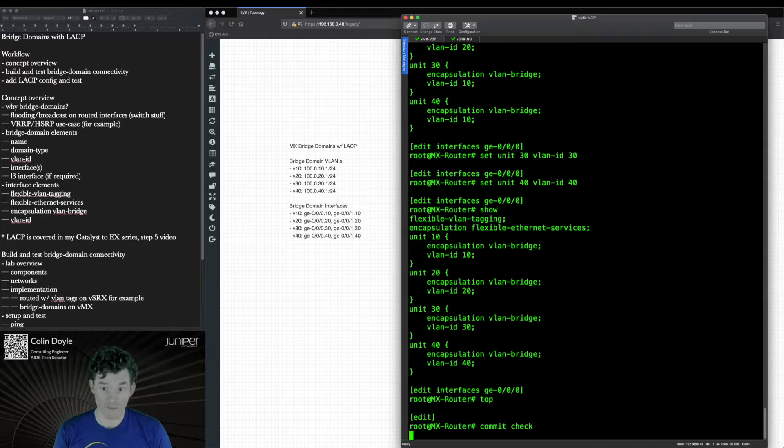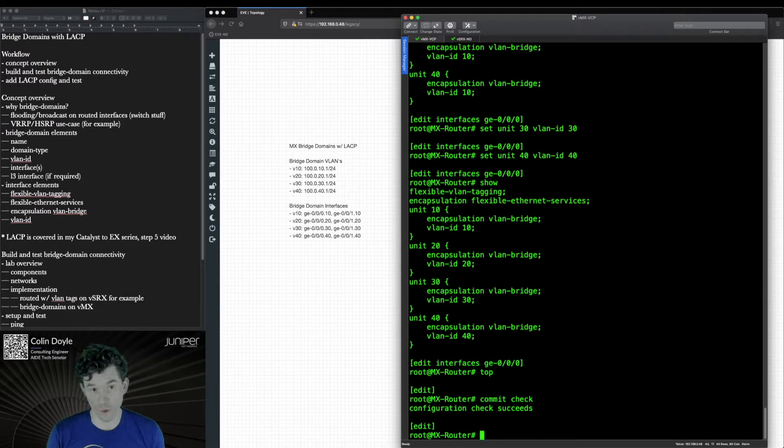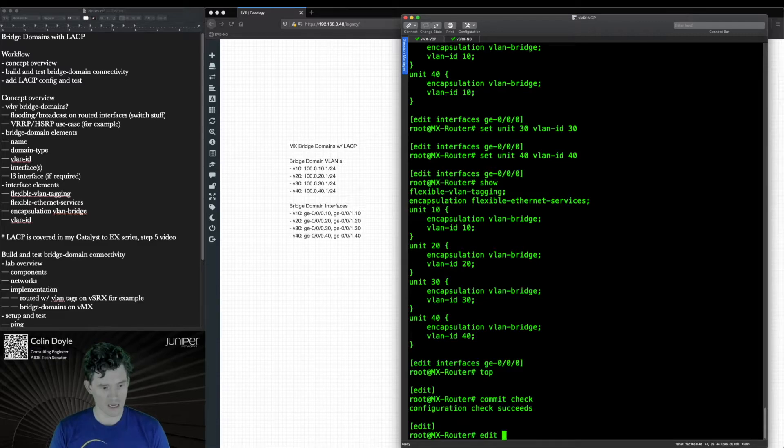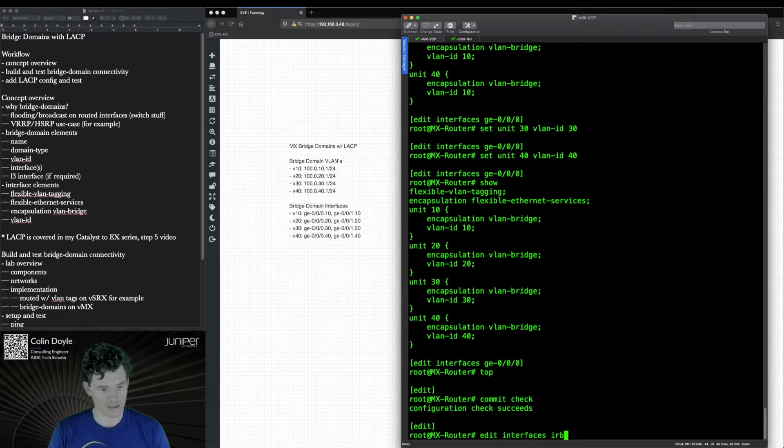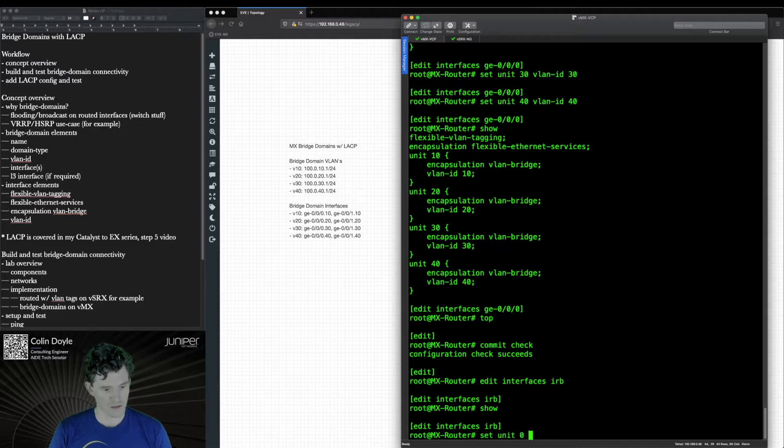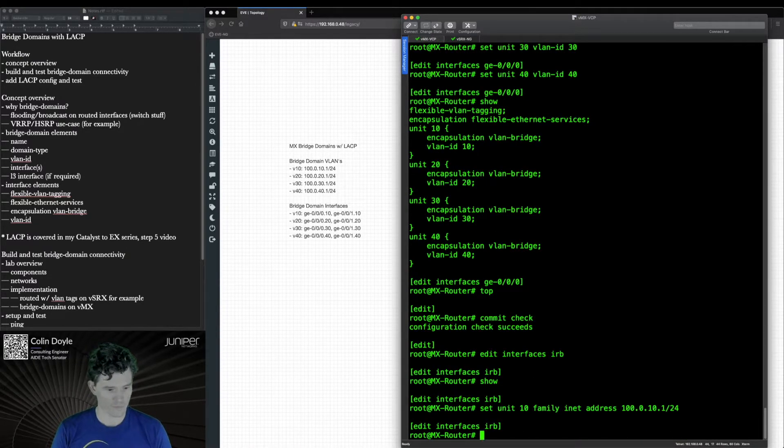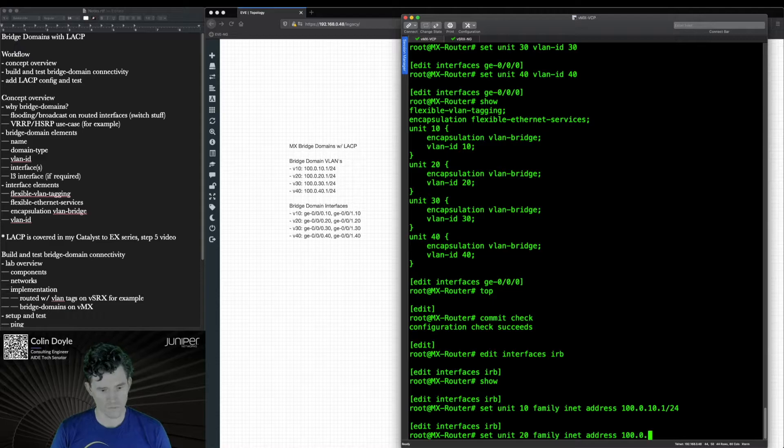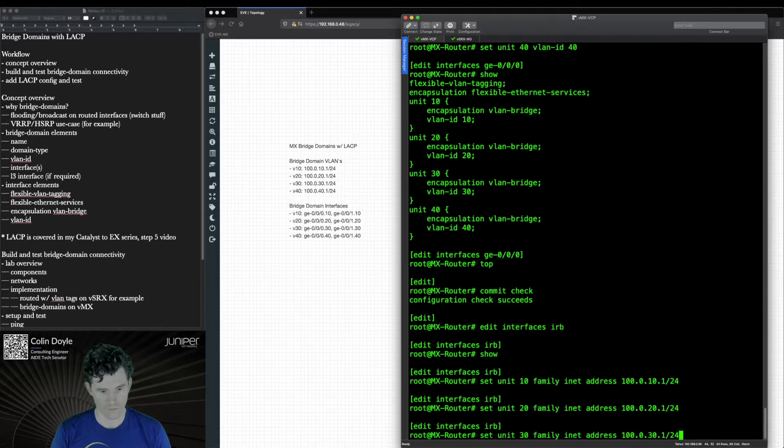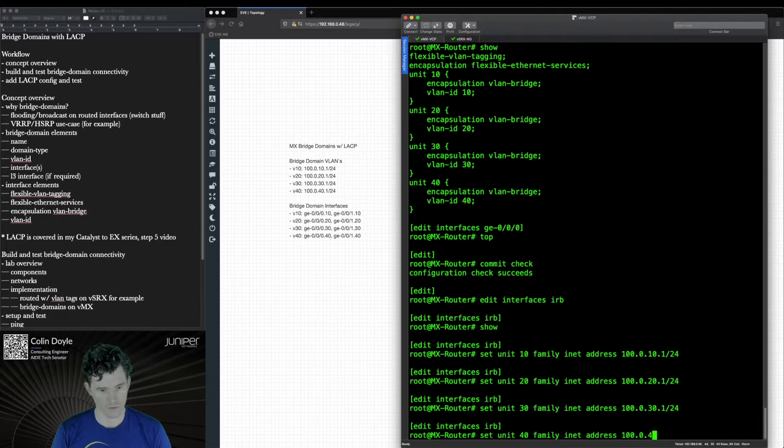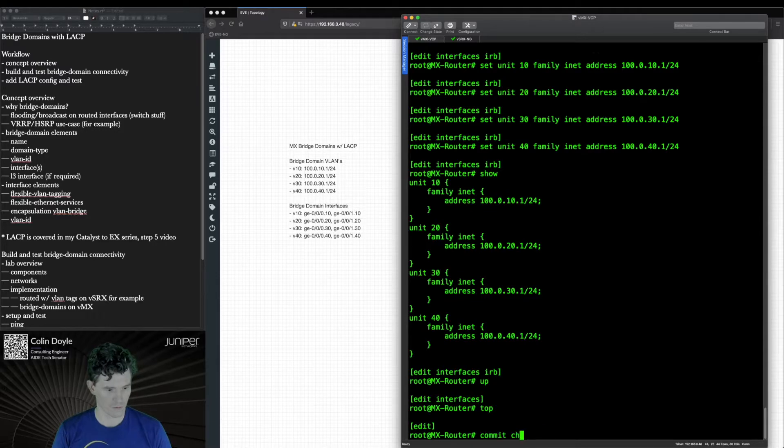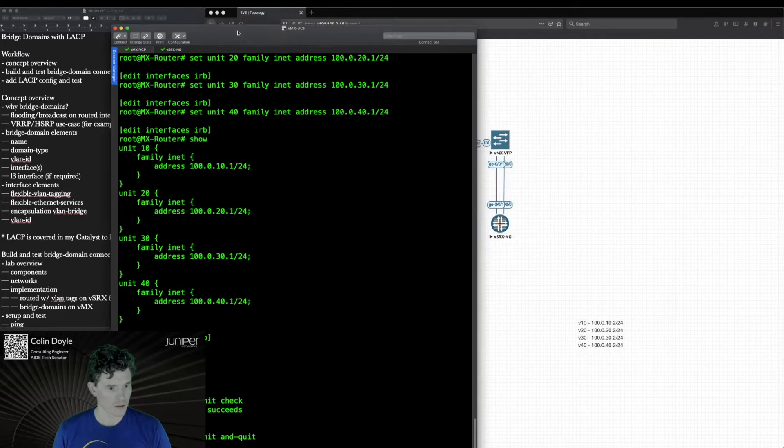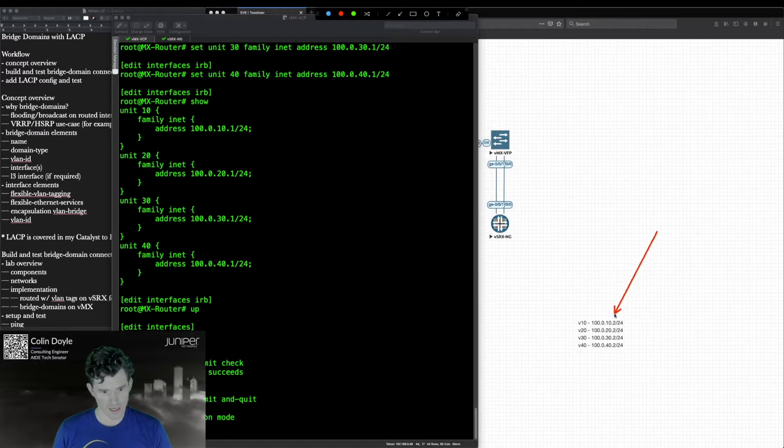Oh, we haven't created our IRB yet. We do need to do that as well. Right now we have what would equate to a working L2 bridge domain configuration, but we still don't have our layer three interfaces. So let's do that now. And these will configure, if you've ever done this on a switch, the same way. There's no special configuration for the IRBs in a bridge domain. So we'll set unit 10 and we'll define the address. We'll be doing 100.0.10.1/24.